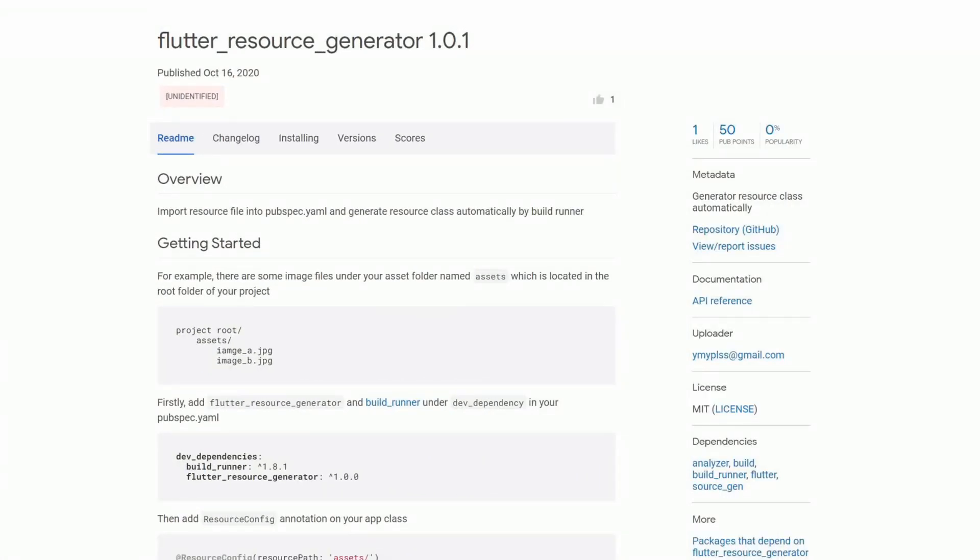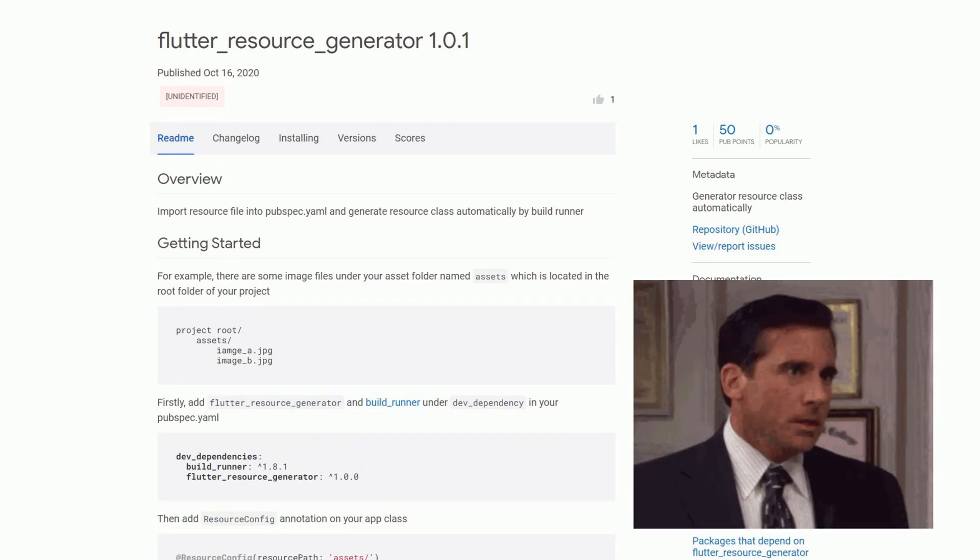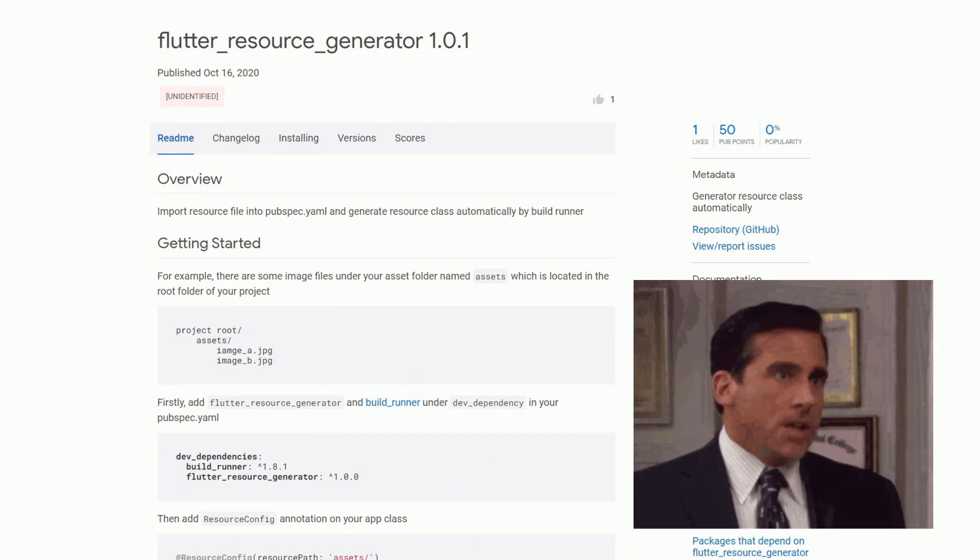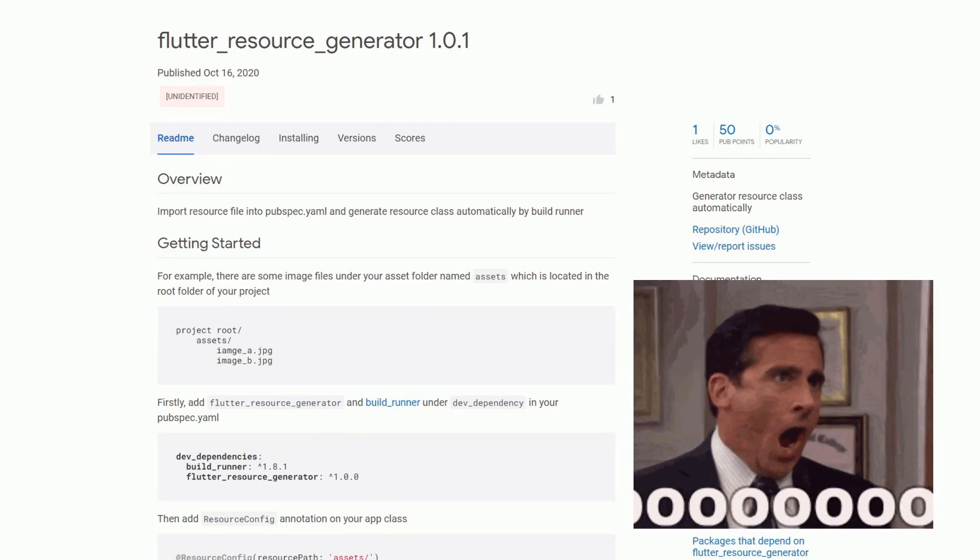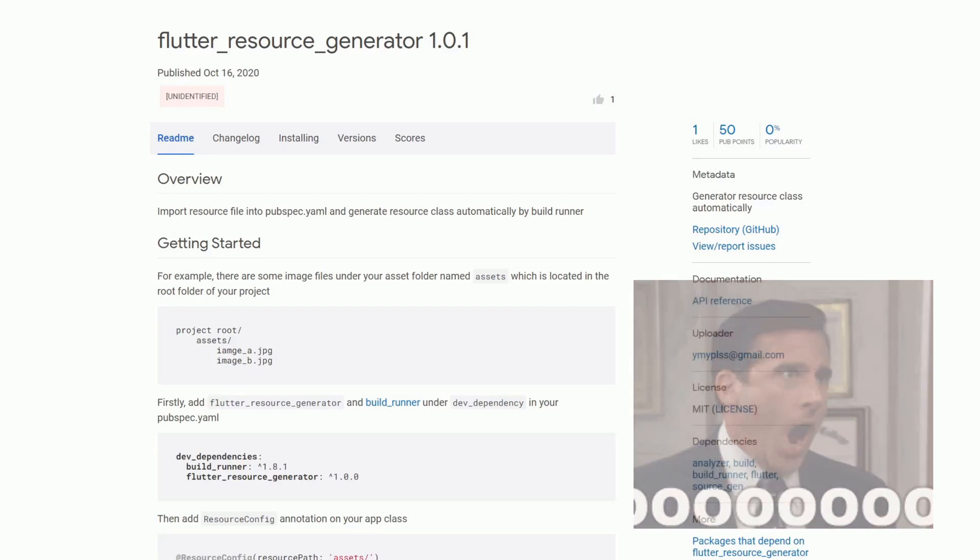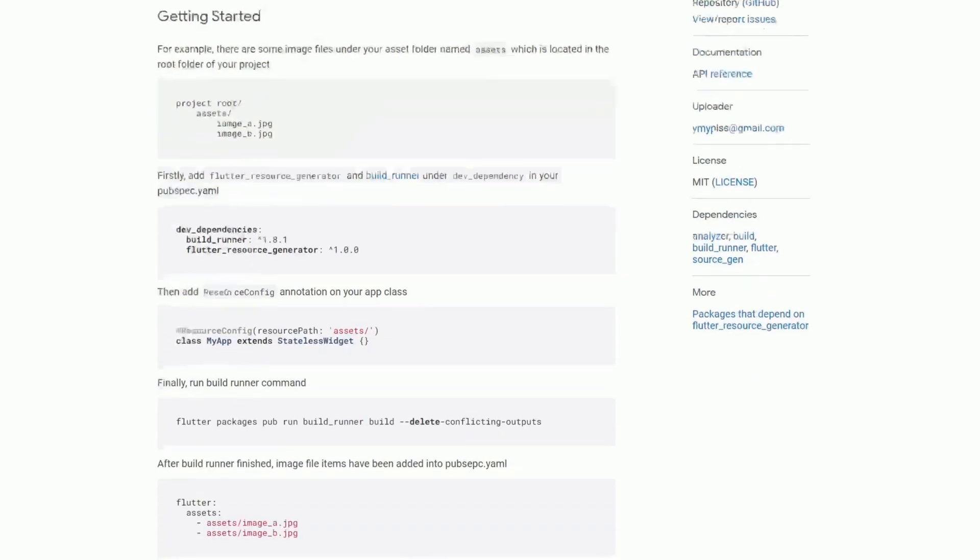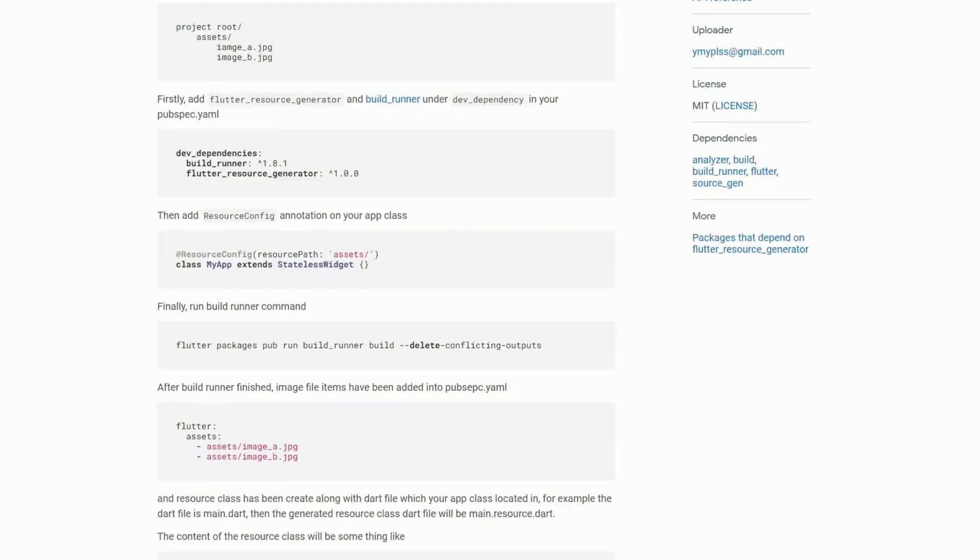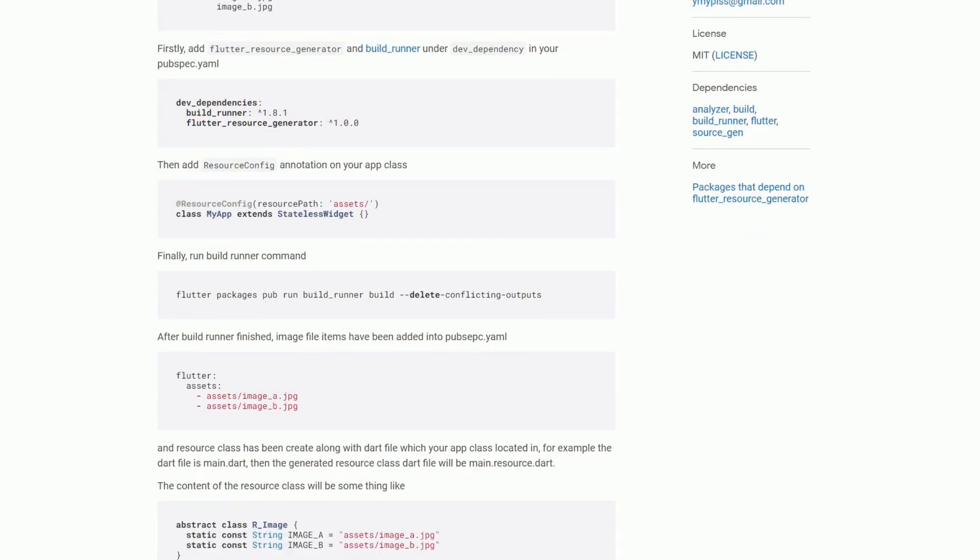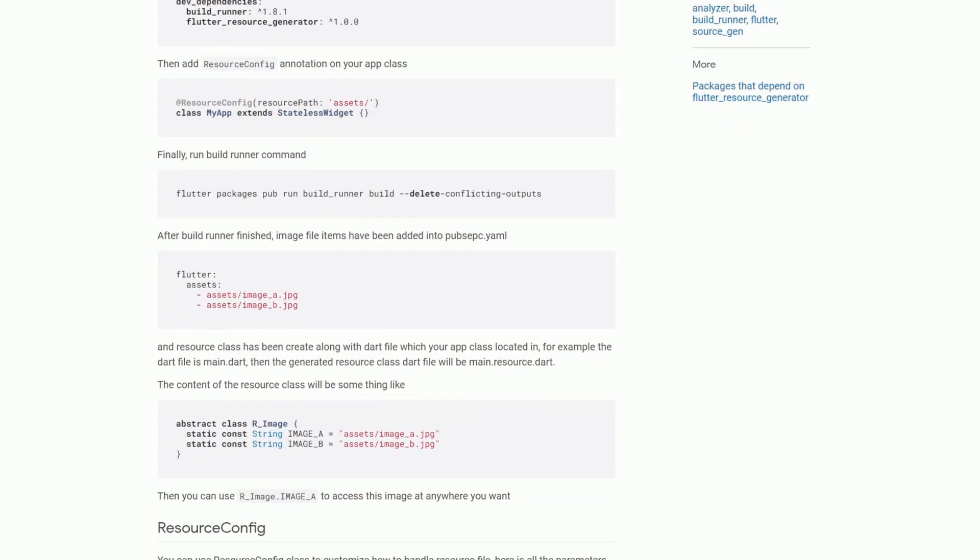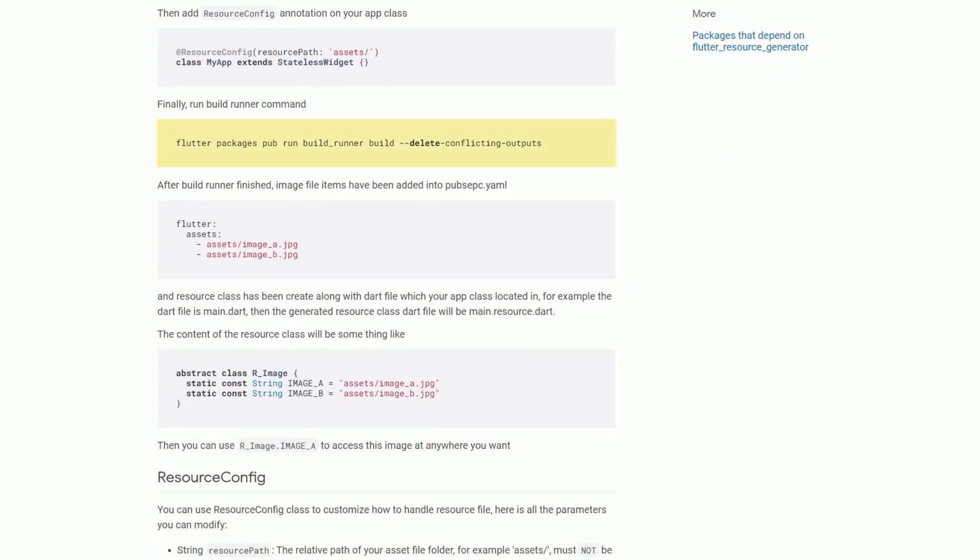Doing repetitive tasks over and over again is something that we as developers can and will not accept. If you're tired of creating resource classes for your assets, then let me introduce you to the package flutter resource generator. Instead of creating those classes manually, you can use this package as a dev dependency, then you have to add the resource config annotation to your app class and then you can make use of the build runner command. Doing this will create abstract classes for the different kind of assets that you're using.